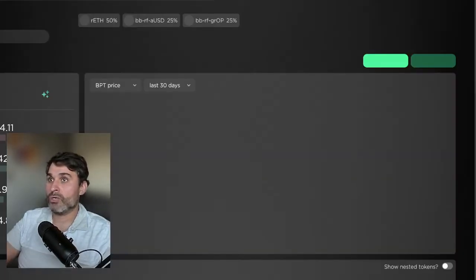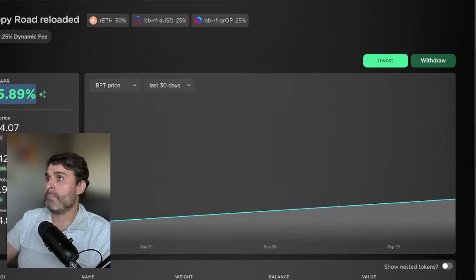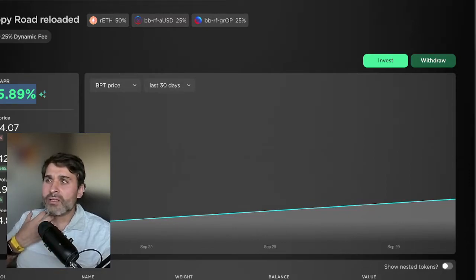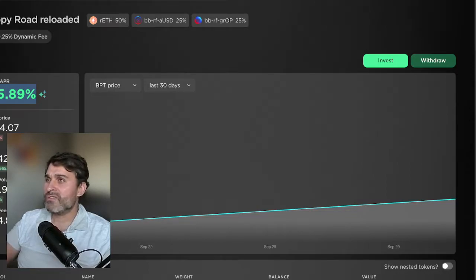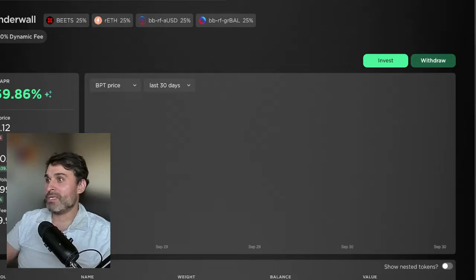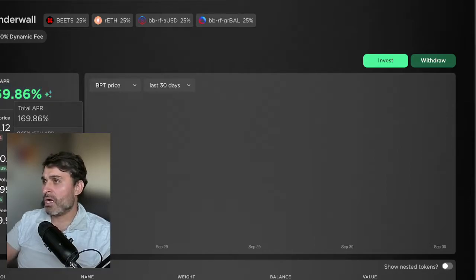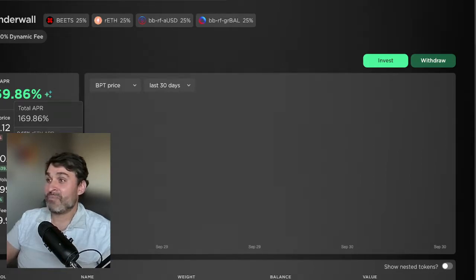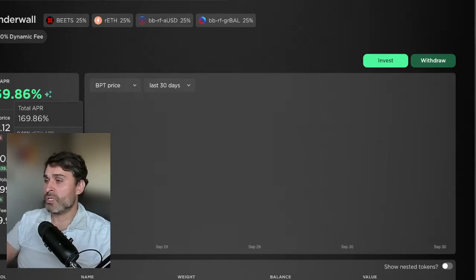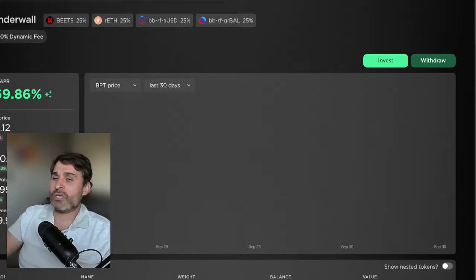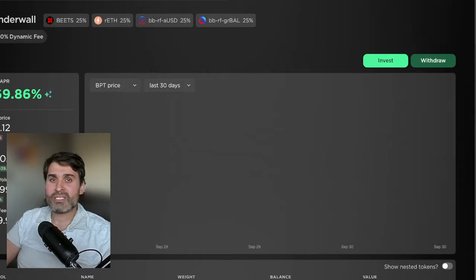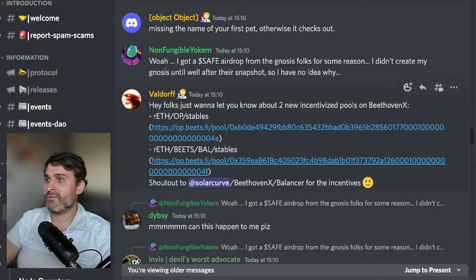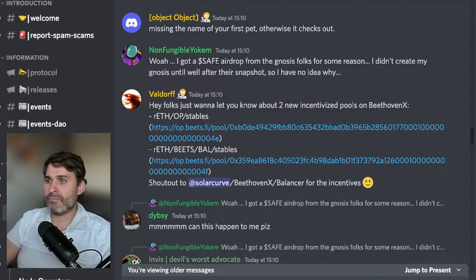These two pools now are actually making bank for people at the moment. That's 100% APR for the Happy Road Reloaded which is RETH and USDC and the OP token. I'll have to be honest I don't fully understand exactly what it is but those returns look amazing. There's 170% as well and that return is coming from RETH APR and swap fees and 165% OP reward. There's some big stuff happening at the moment and Balancer and Beethoven are doing such a great job of helping provide liquidity for the RETH pairs. Shout out to Solar Curve, Beethoven and Balancer for the incentives.